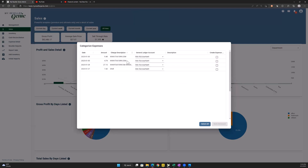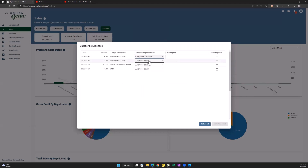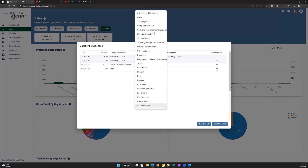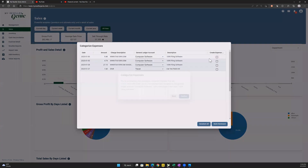So if we look at all these — tax1099.com — I know that this is computer software, and it's always going to be computer software. So I'm going to put that in there and say '1099 filing software.' I've got other charges here, so I'm also going to put this in. I've put in my descriptions and my general ledger accounts. In future, I want things that come from tax1099.com to be assigned the general ledger account 'computer software,' so I'll click on this checkbox.